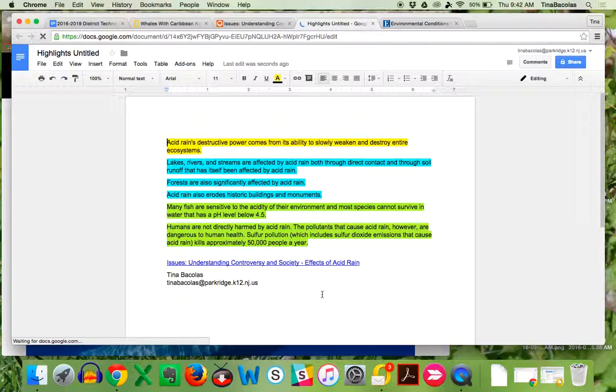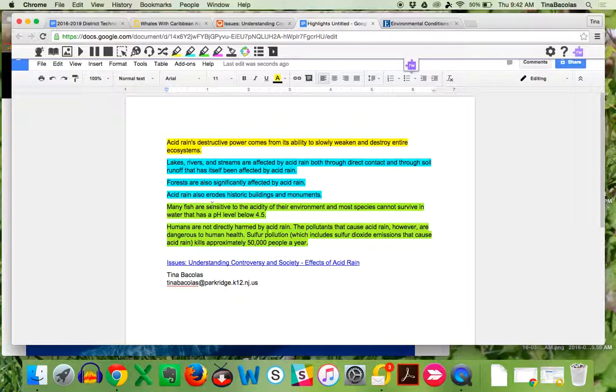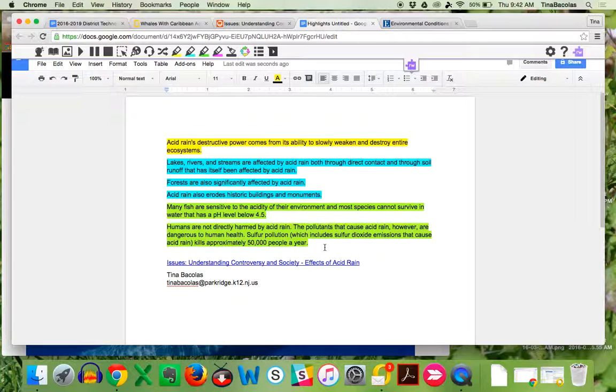And it's collected now all of those highlights. Not only has it collected them, but it's aggregated them by color. So if all of my green ones were my scientific evidence, they're all now together, regardless of the fact that this is not the order that I highlighted them in. All of the green is now together. All of the blue is now together. All of the yellow is there.